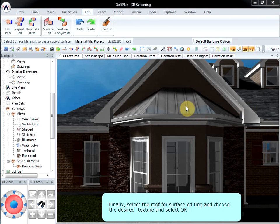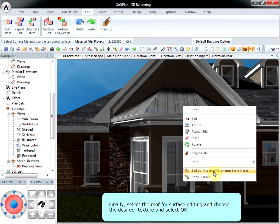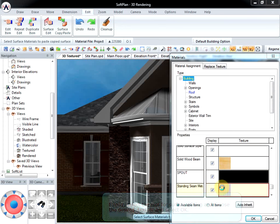Finally, select the roof for surface editing, choose the desired texture, and select OK.